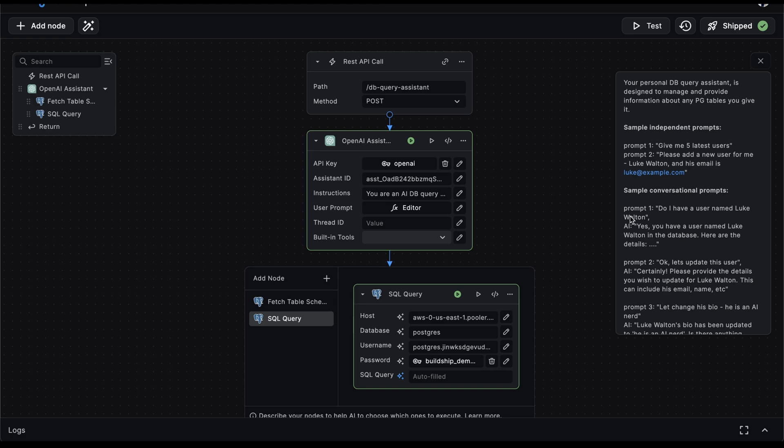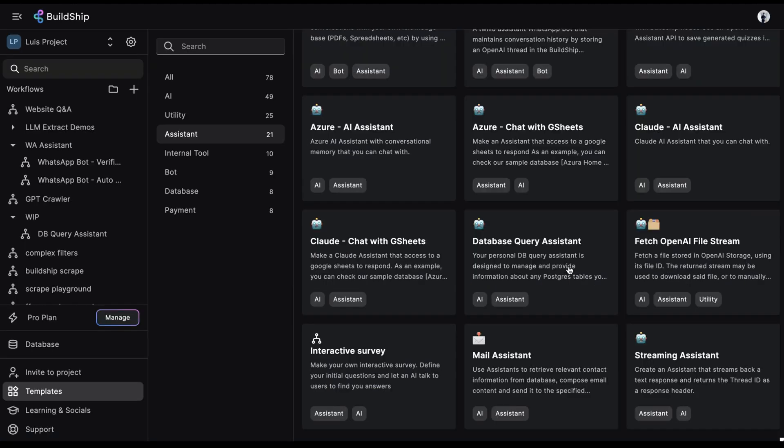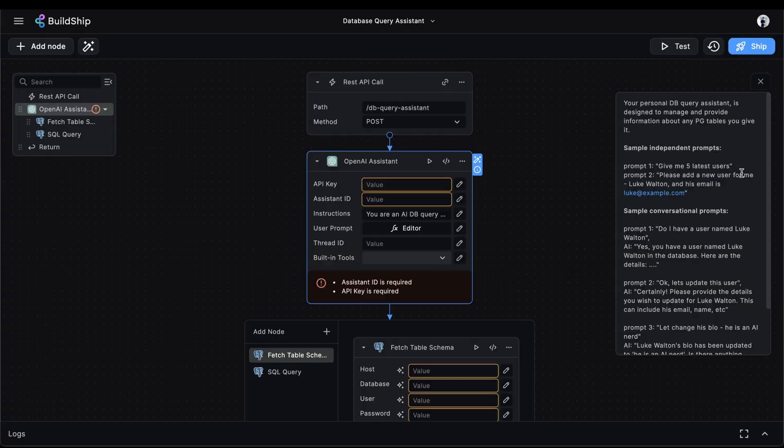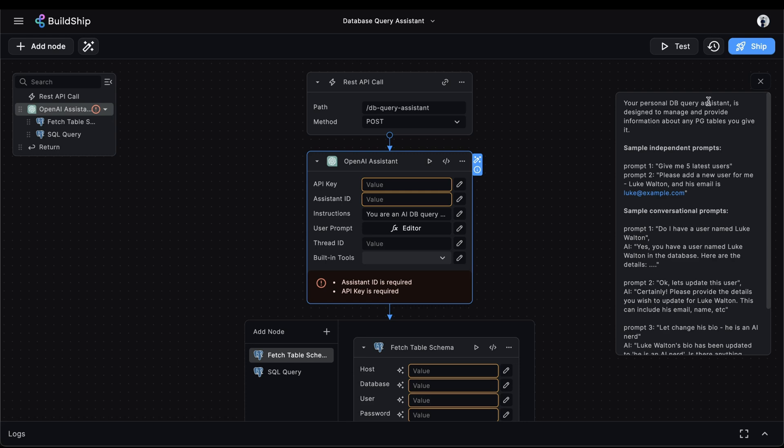Now it goes without saying that the opportunities for this are endless. And guess what? We're going to show you how to build this in just four easy steps. In Buildship, you'll find a number of templates available to help you get started creating your own assistant. Our first step will be to clone the database query assistant template. We've included some sample prompts that you can use to test out the assistant. But before we can get to that, we need to set up our template.